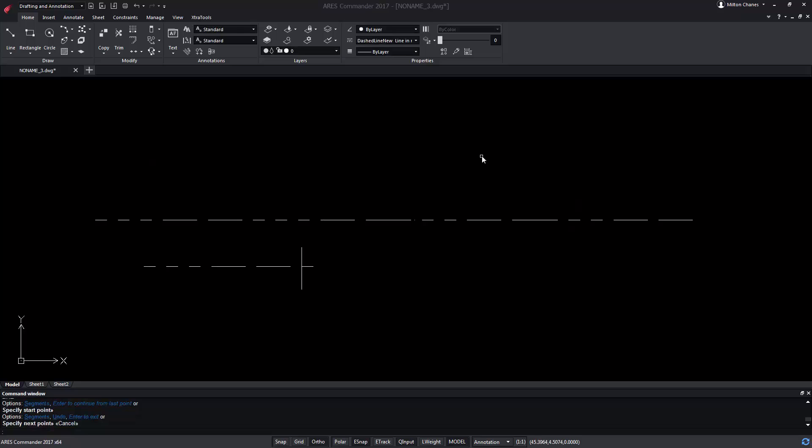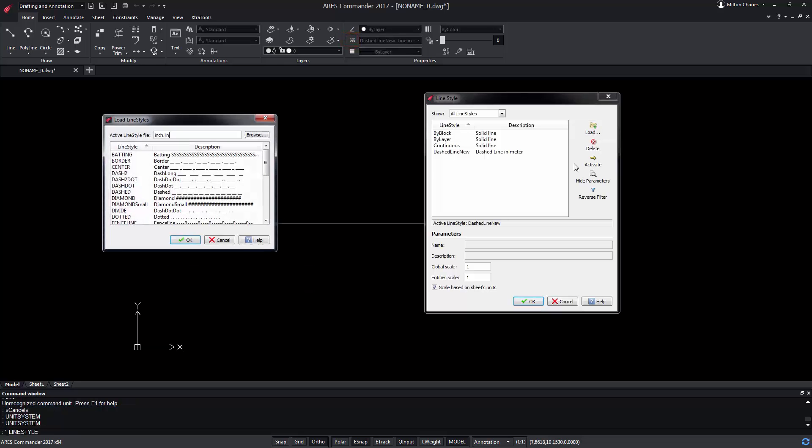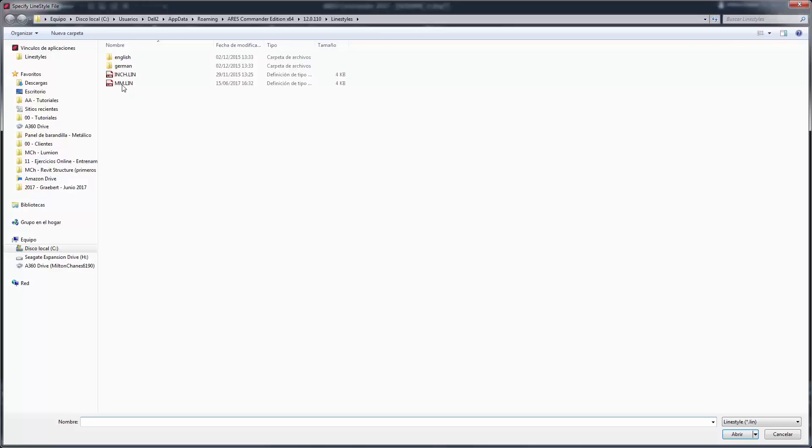The line styles belong to a file with a .lin extension which we will find from here. The .lin files can contain several line styles definitions and can be shared with other ARIS users but also AutoCAD users.